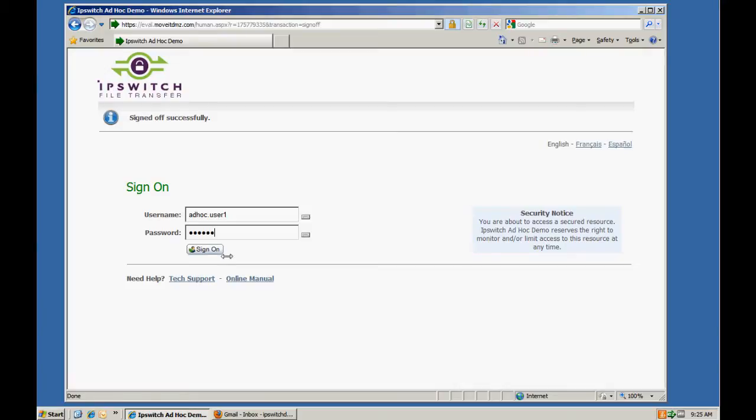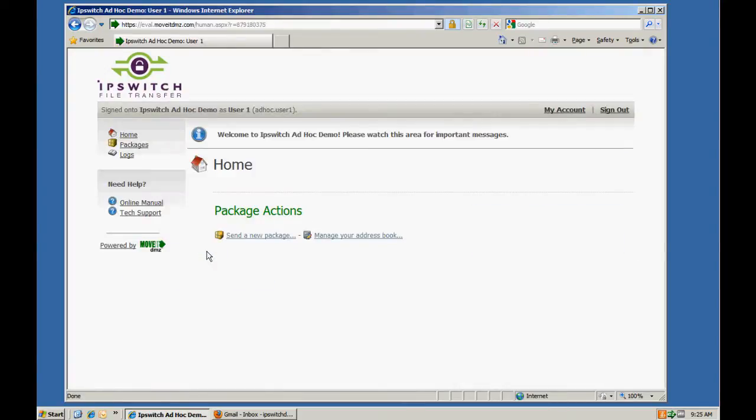First, we'll log on as a user authorized for ad-hoc transfer. Next, we'll create a new package.